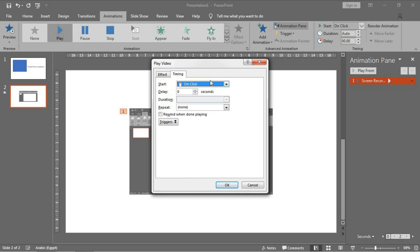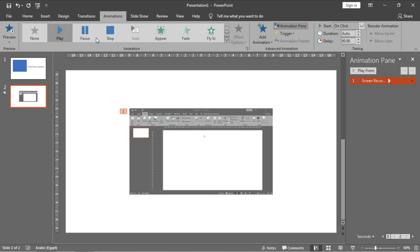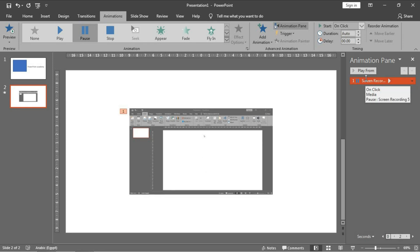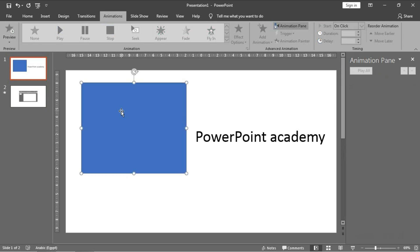And you have the normal options you have normally dealt with before, from Start to Delay, Duration and Repeat and Triggers. Pause to pause the video in a particular time you want.